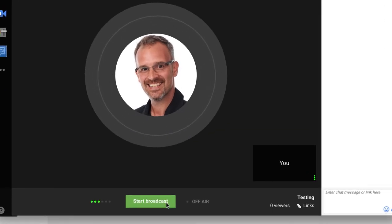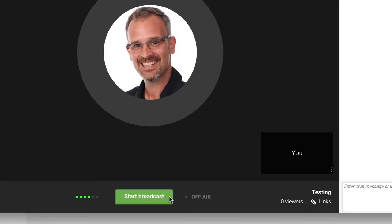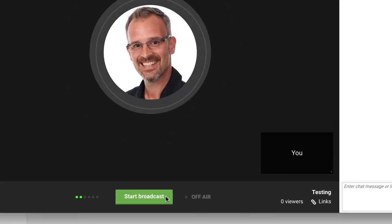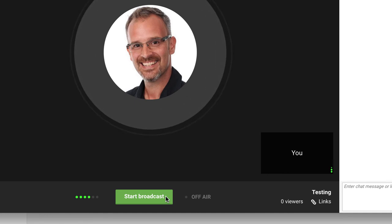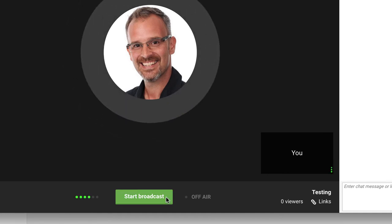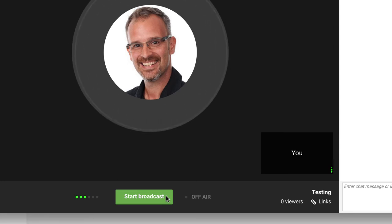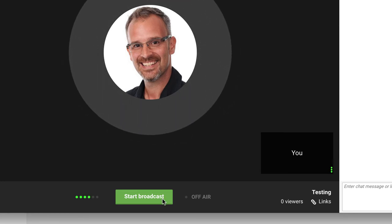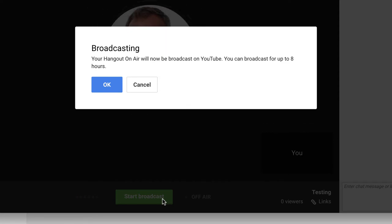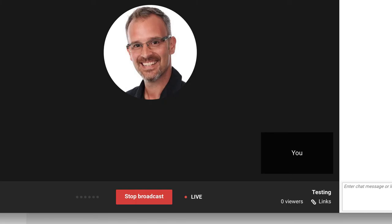This button down here, the green one, Start Broadcast, gets the whole thing started. Now I can click the Start Broadcast button even before it's time to go. If I wanted to start a few minutes early, that's not a problem. I click on Start Broadcast. And I get a message that tells me I'm broadcasting.